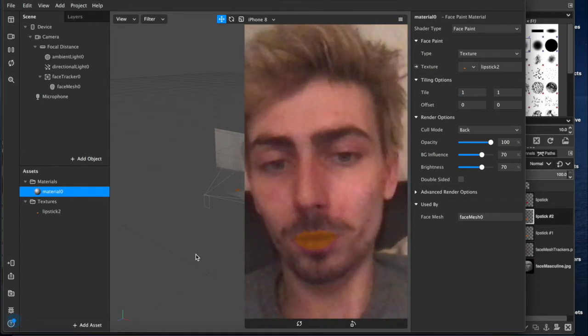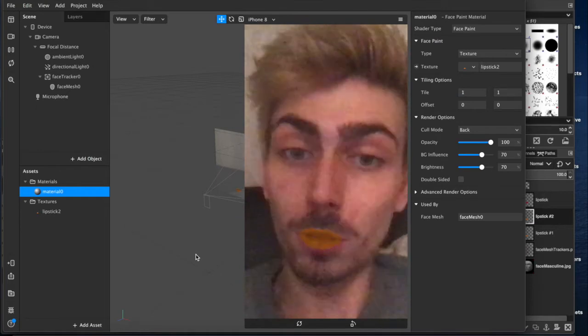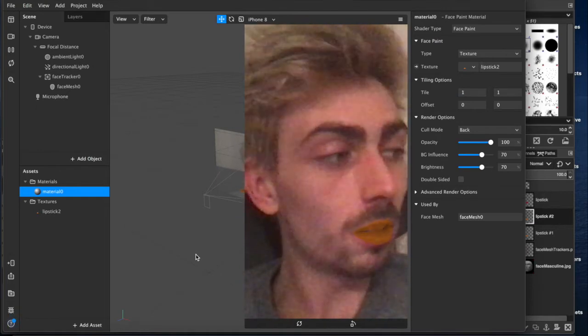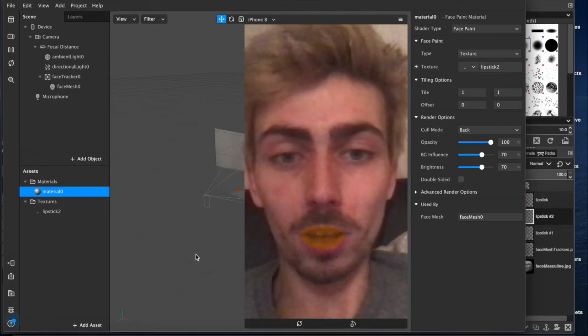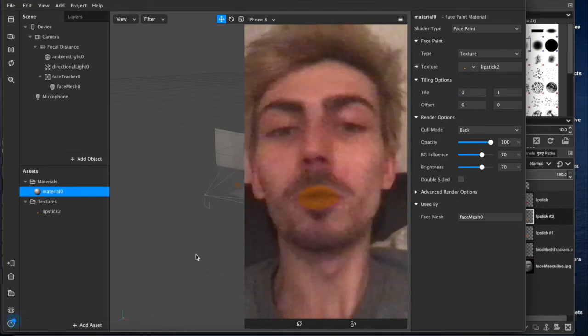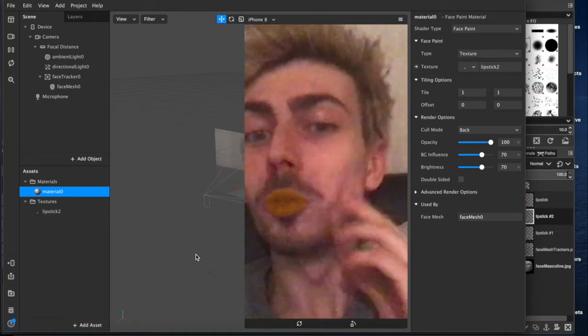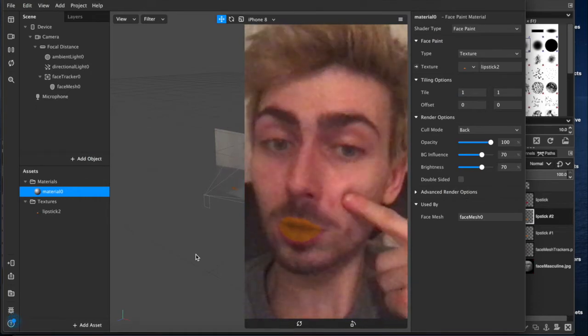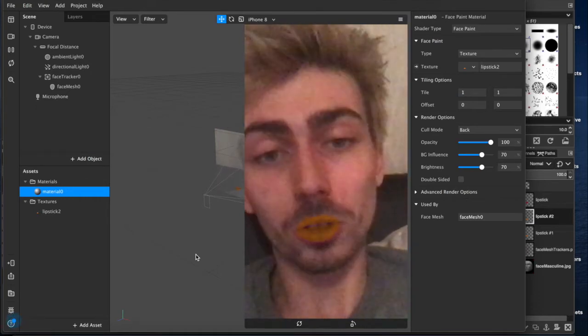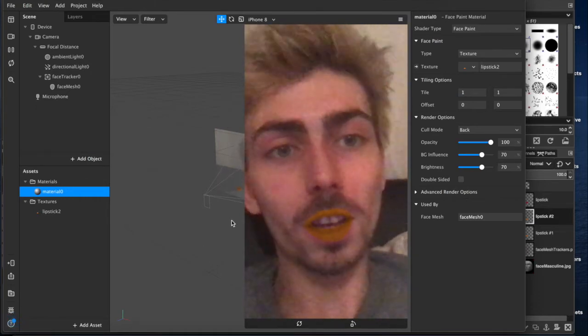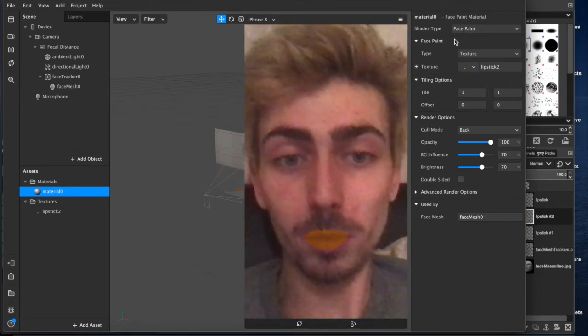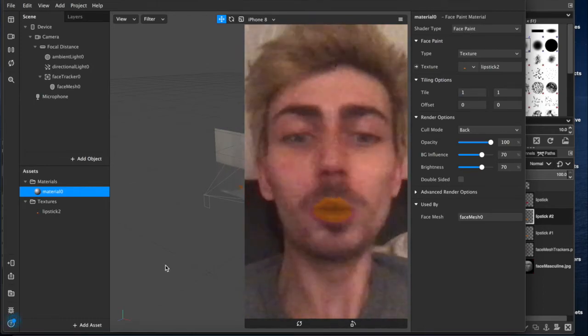It's very simple. You can do this with most makeup. You can do it with eyelashes, eyebrows, you can put blush, you can do freckles. Whatever you feel like. As long as you can draw it and you want to use this shader type face paint, you can do it.